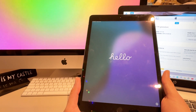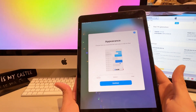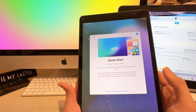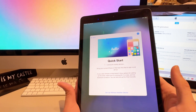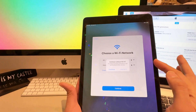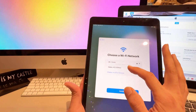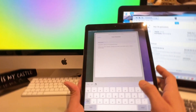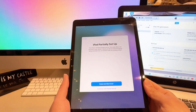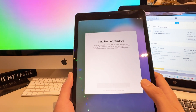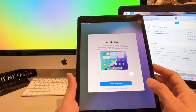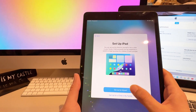We're now on the Hello page. Press and hold, then continue. If you have another device for Quick Start you can use it, otherwise set up manually. Select your Wi-Fi network — I'll connect to my home Wi-Fi — then continue.